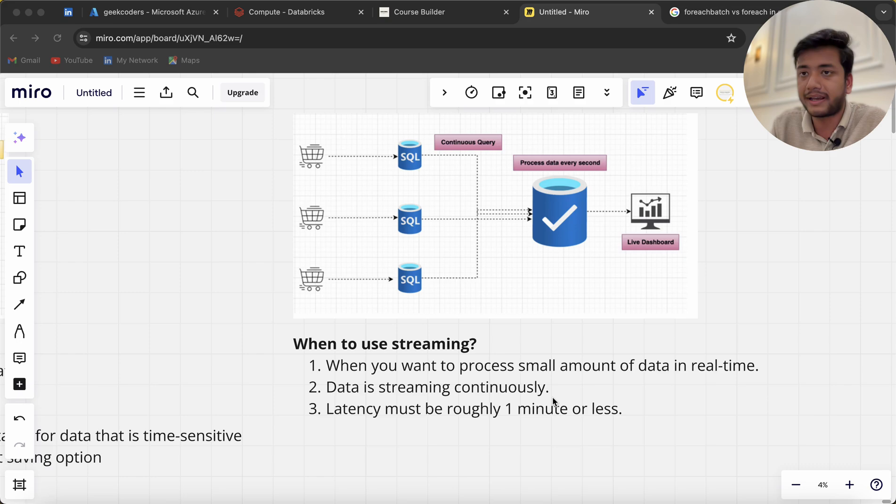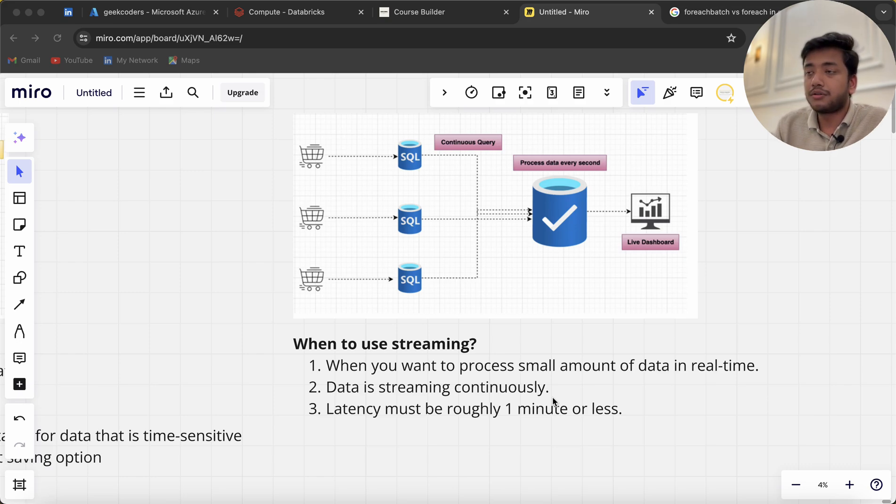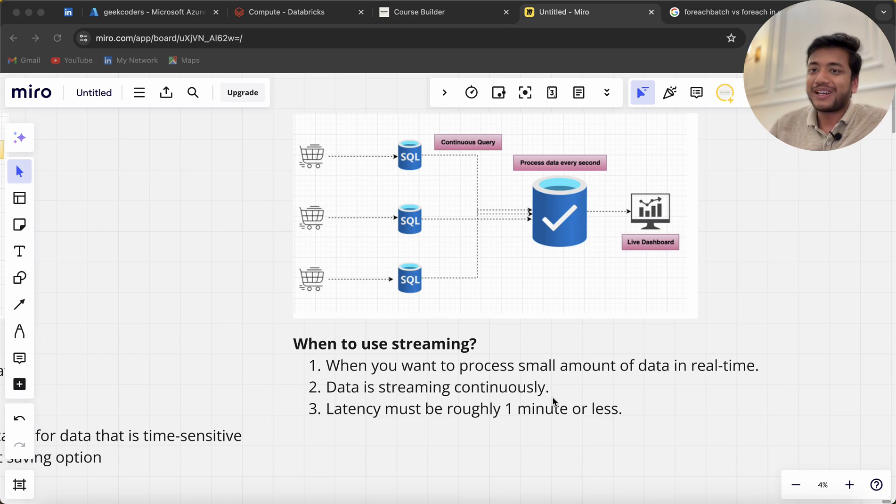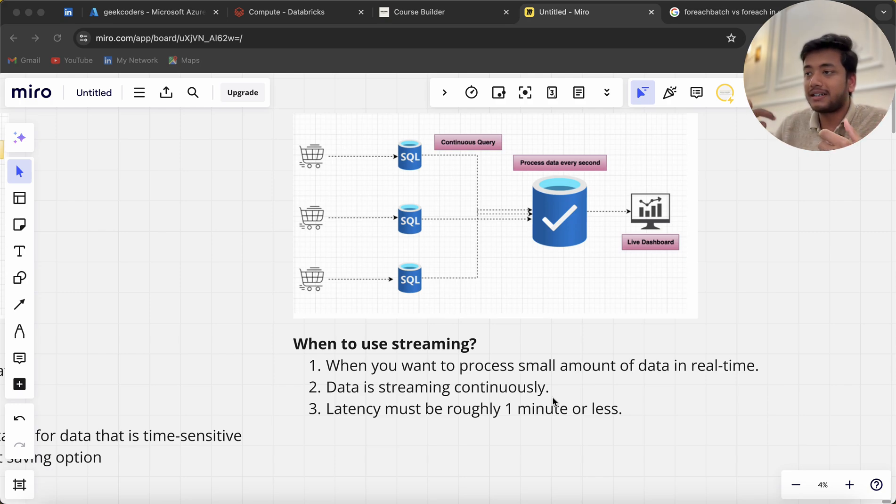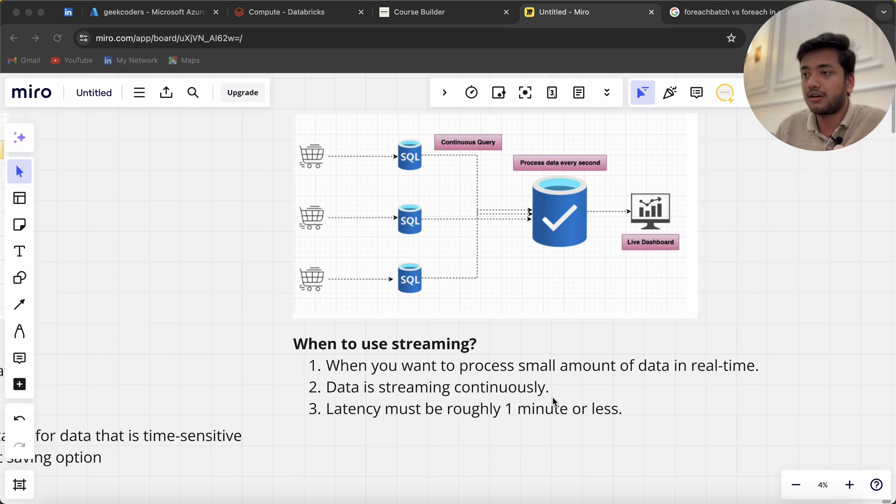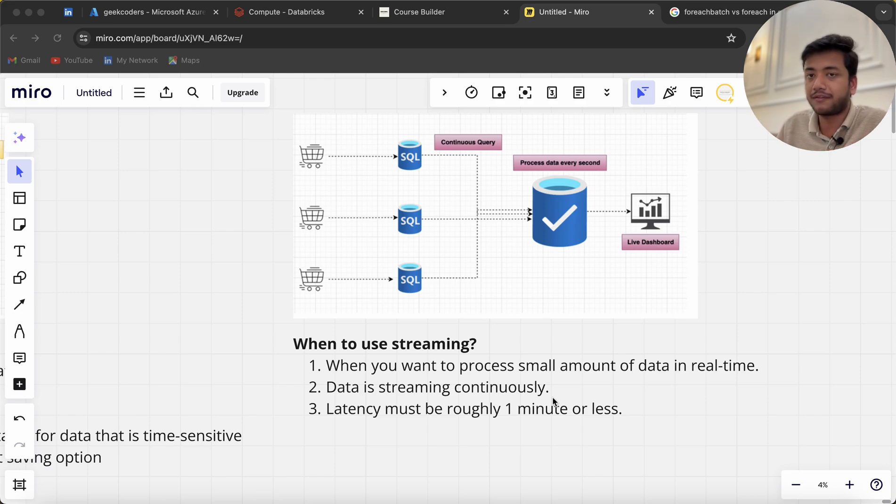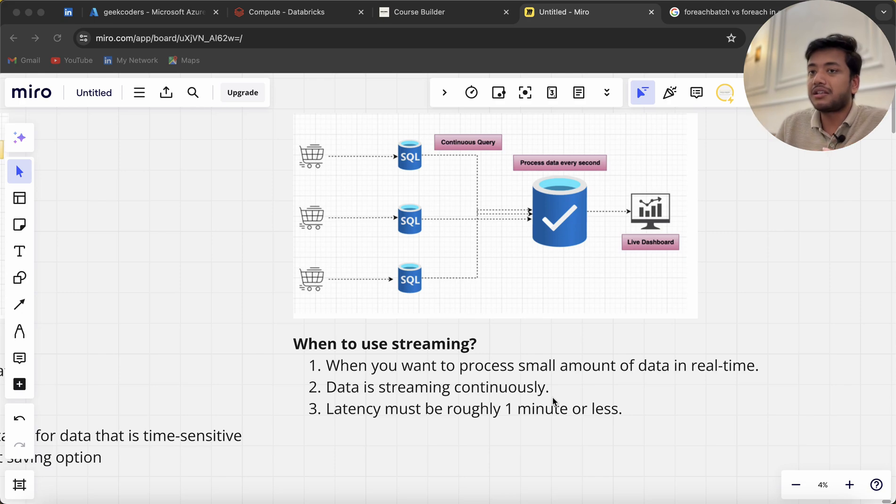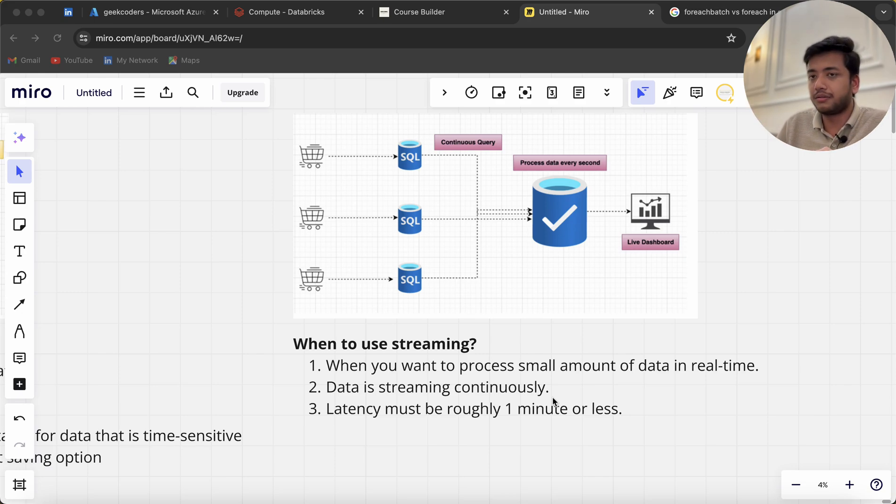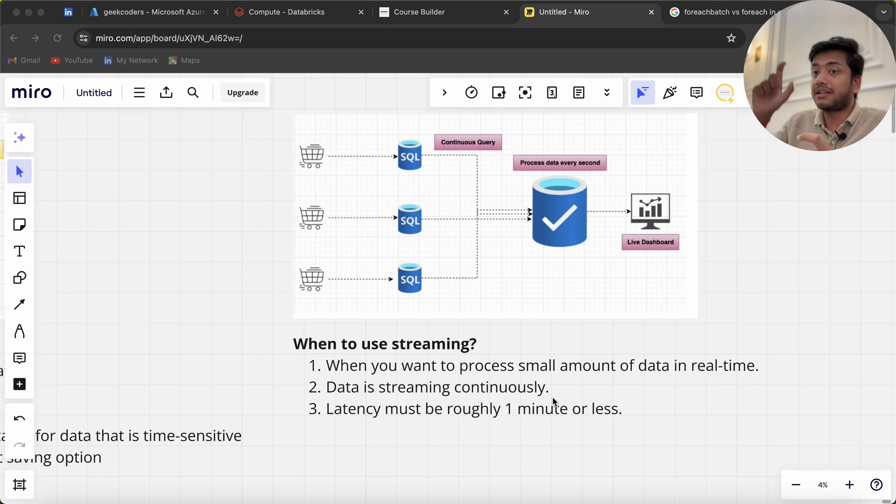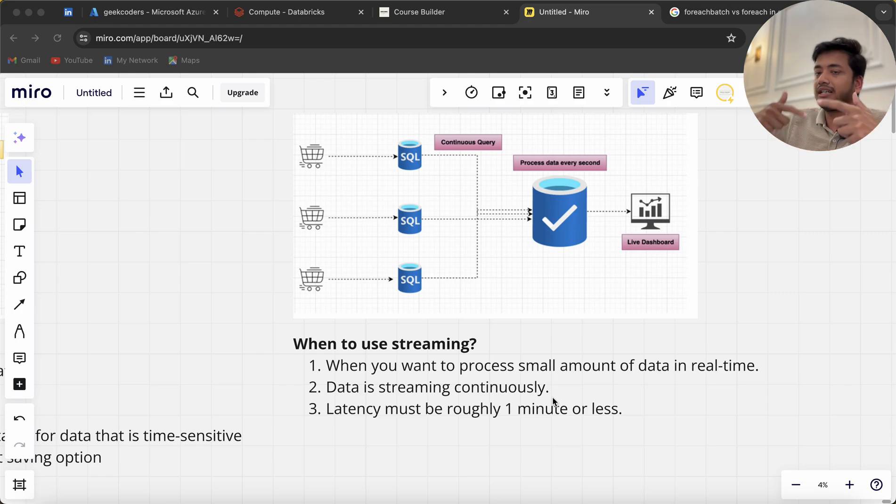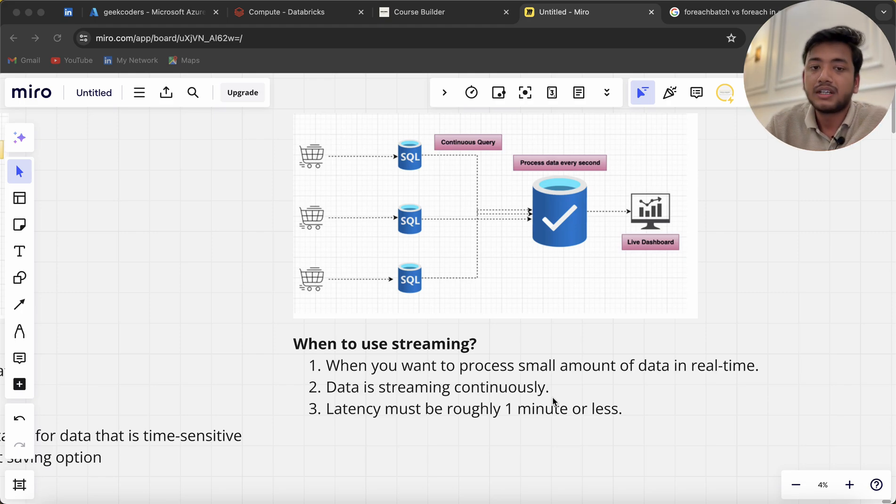People sitting in the ground watch live, but when we watch on Hotstar or other platforms, there's a latency of about 30 or 20 seconds. That's called streaming data—they're streaming regularly, 24/7.